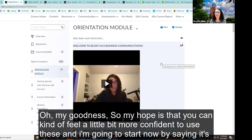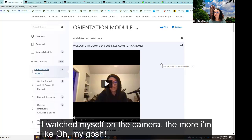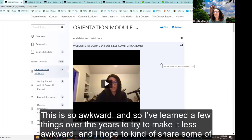My hope is that you can feel a little bit more confident to use these. I'm going to start by saying it's awkward. Unless you're a media major or someone who loves being in front of the camera, it just is. I'm an introverted extrovert — I like the camera and I despise the camera. The more I watch myself, the more I'm like, oh my gosh, this is so awkward. I've learned a few things over the years to try to make it less awkward.